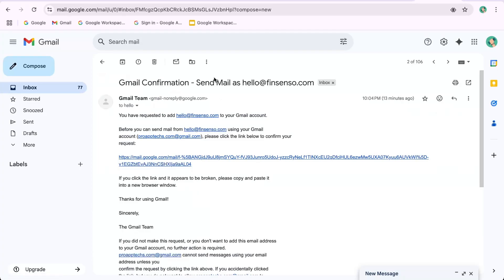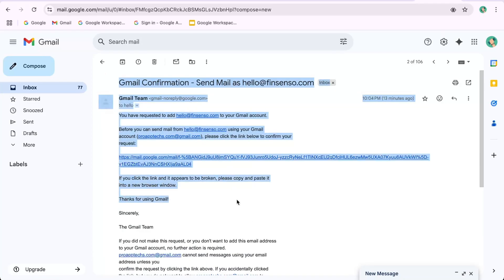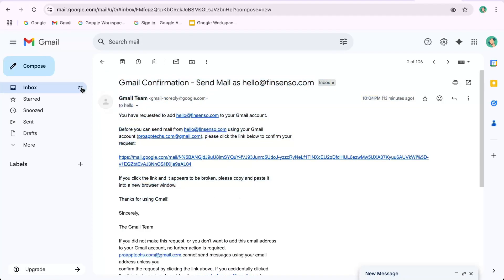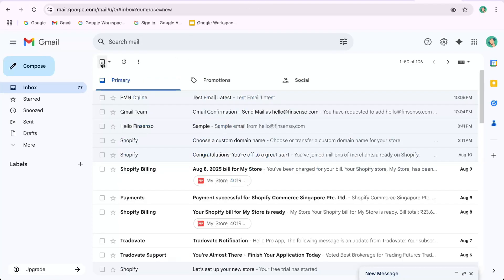That's it in today's video for how to connect your Namecheap email with Gmail. If this video helped, then like the video and subscribe to our channel for more such updates.